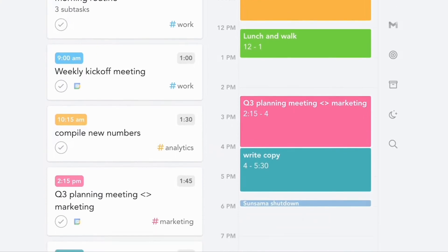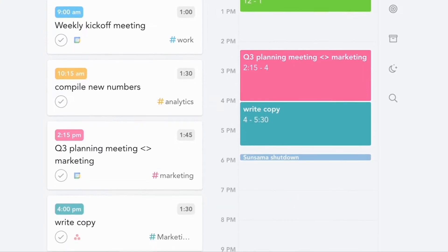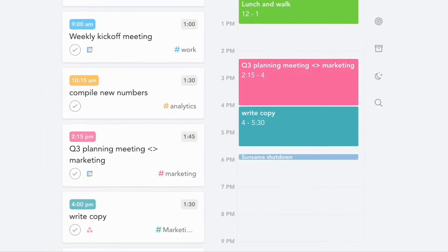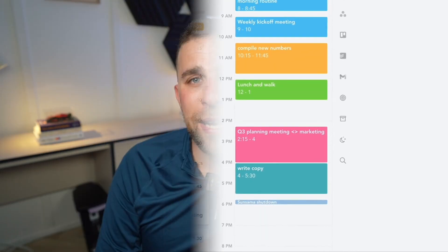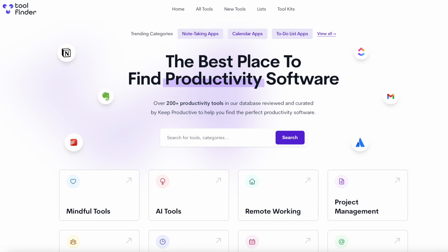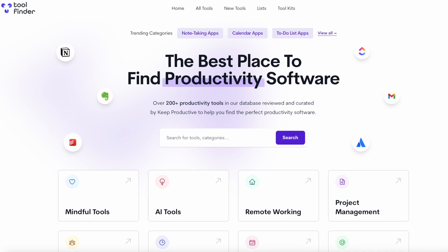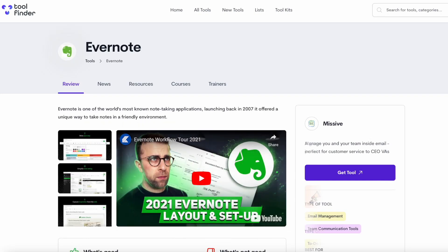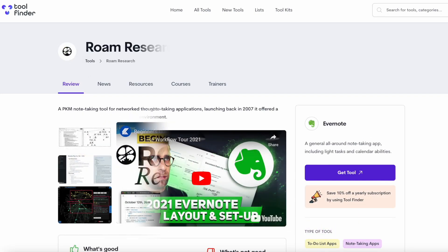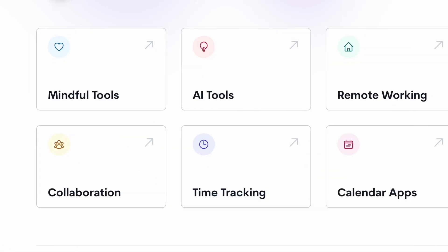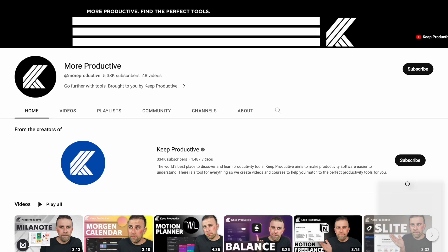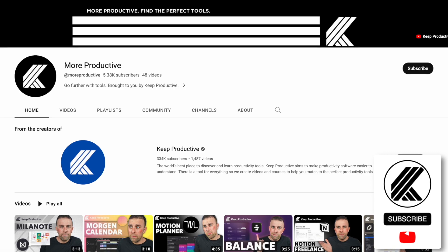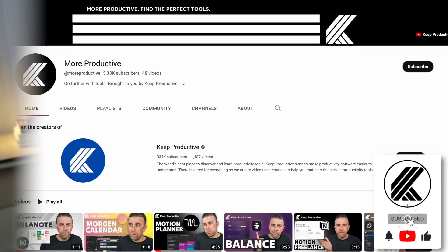So you can check out Sunsama and a little bit more about it below. If you're interested in finding more productivity tools, you can jump over to Tool Finder which you can find linked below. Thank you very much folks and I see you in a future video. Do subscribe and I'll see you all very soon. Cheerio.